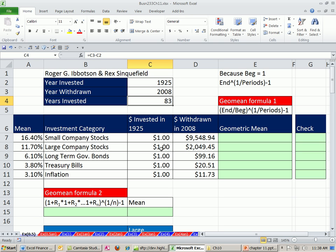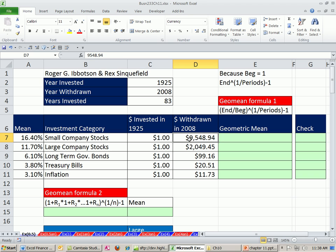Also we saw, based on this historic data, a dollar invested in 1925, in 2008 it grew to $9,548.94, et cetera.